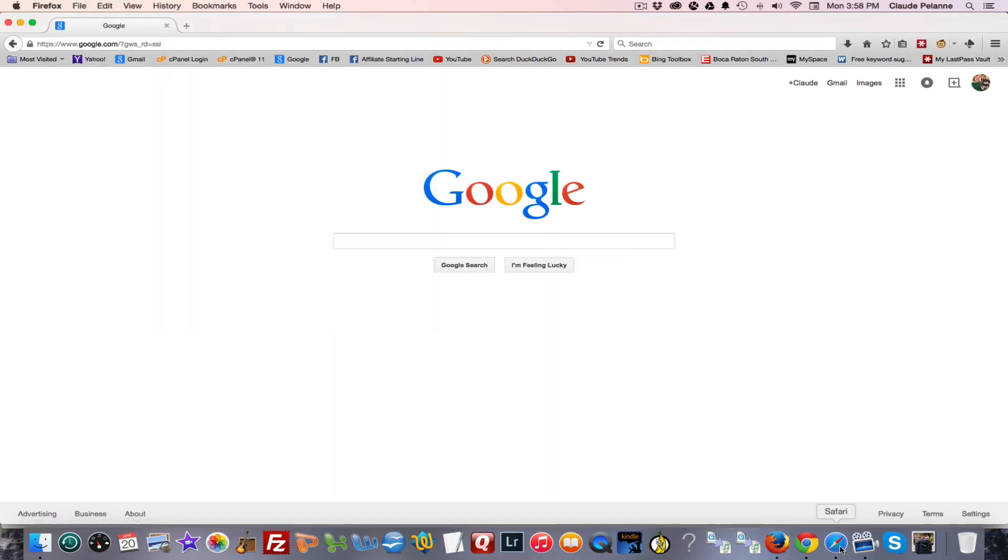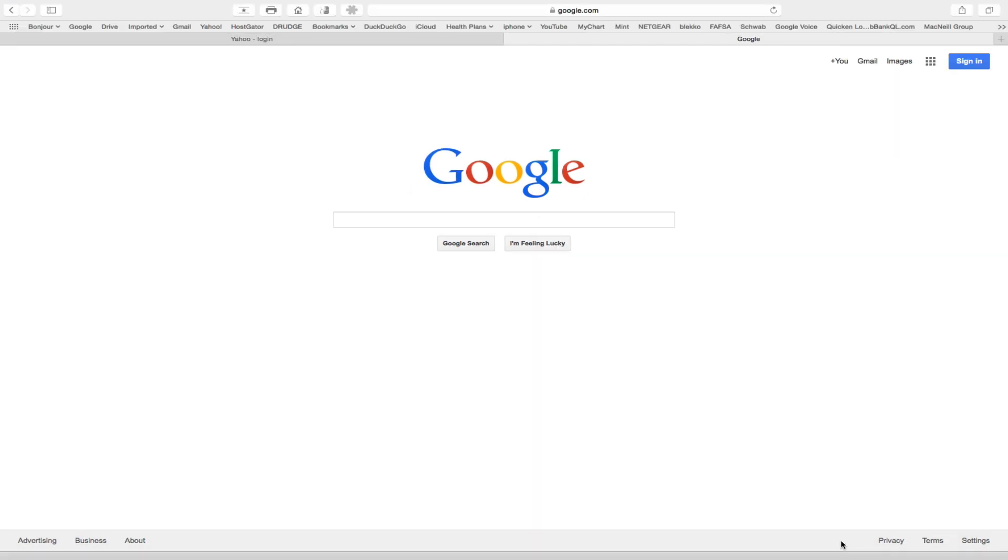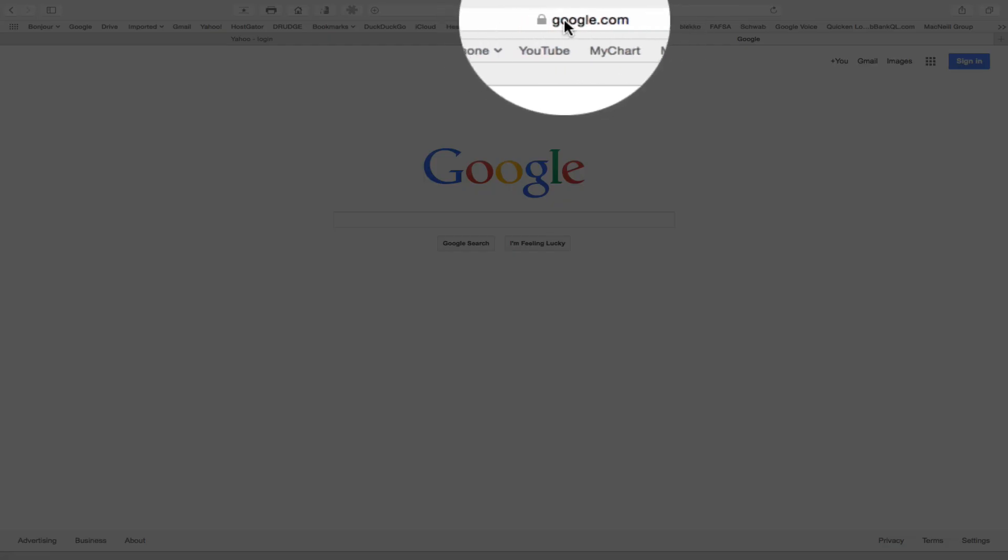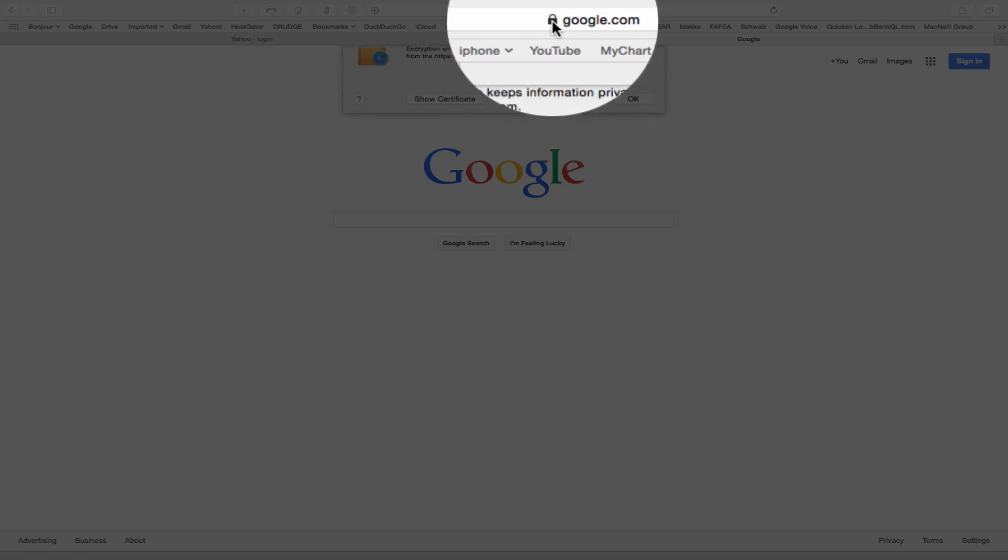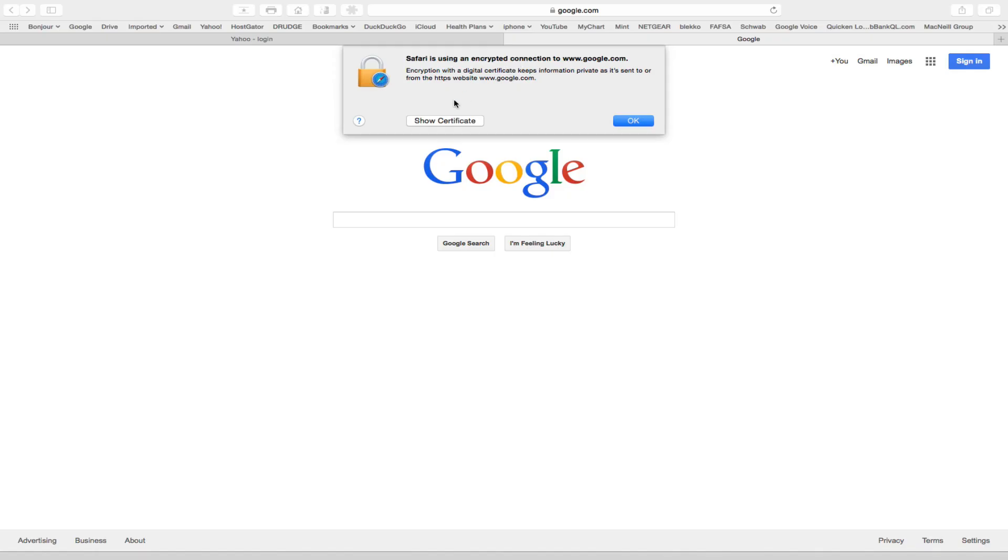And the same thing holds true for Safari. We're in Safari. Now Safari, you'll see you've got to go up in the middle of the screen. You always look for the lock. Double click that lock.